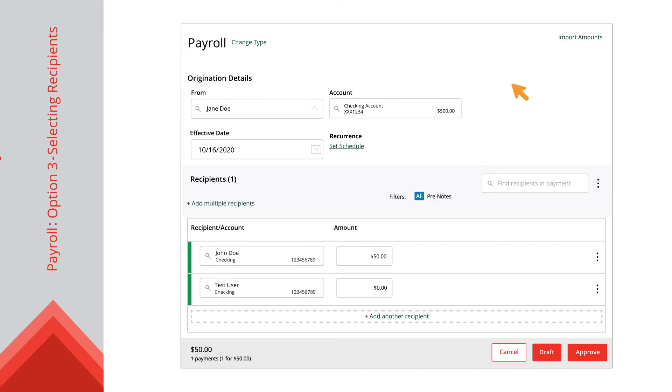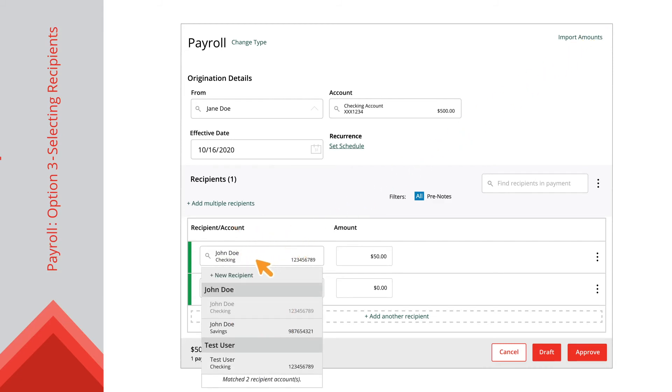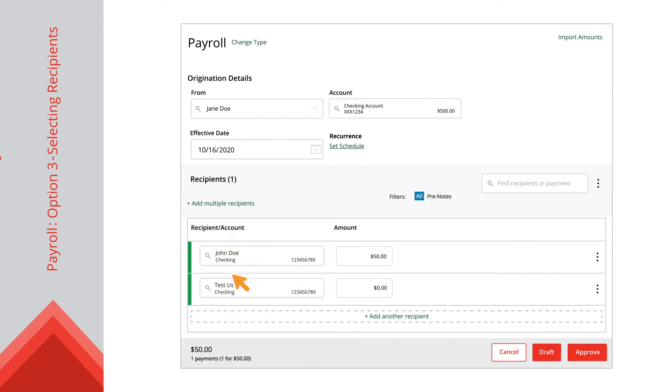If you need to create a new recipient and you have the Manage Recipient right, click the New Recipient link and follow the appropriate steps.